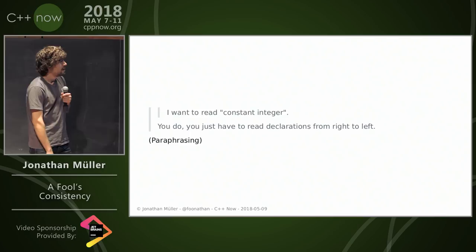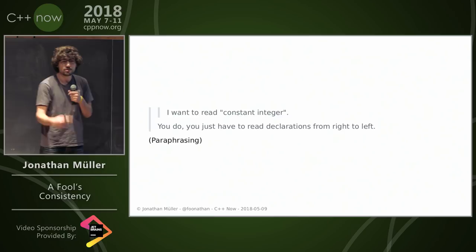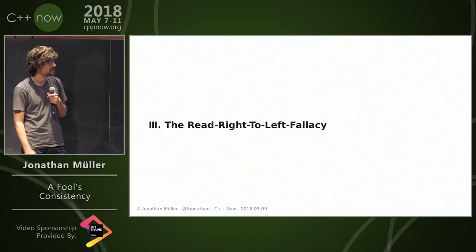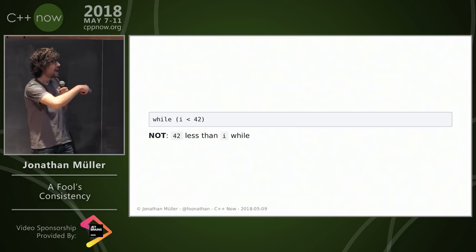Now const West people say I want to read constant integer. East const people say you do, you just have to read from right to left. But I don't want to read from right to left. I read left to right. This is while i is less than 42, this is not 42 less than i while.